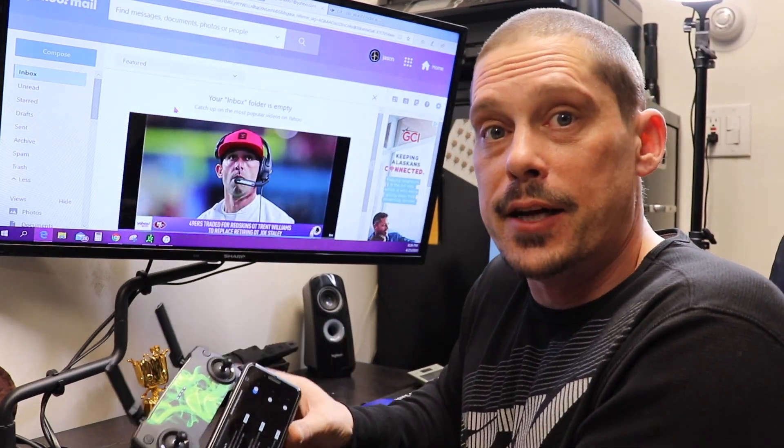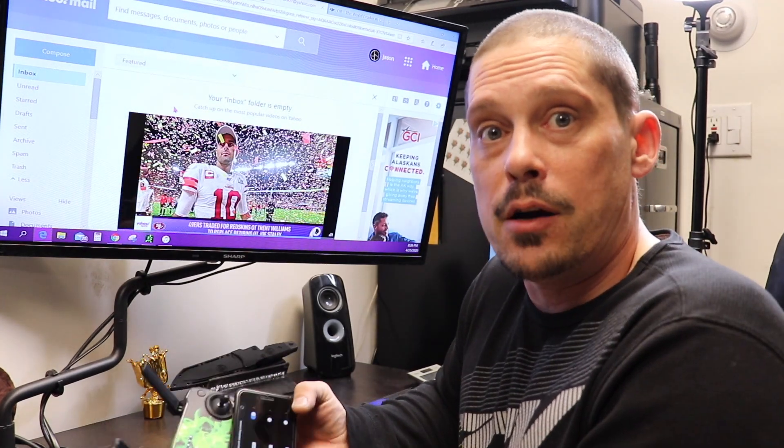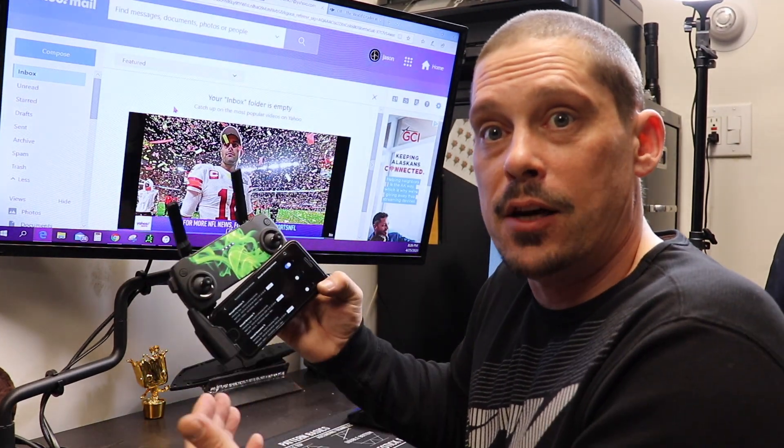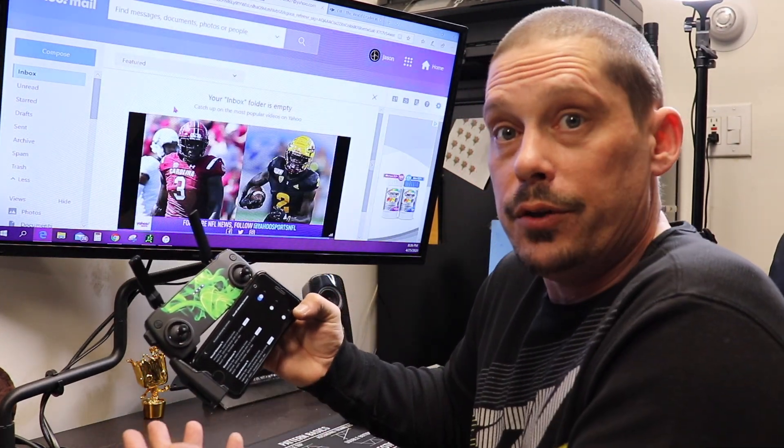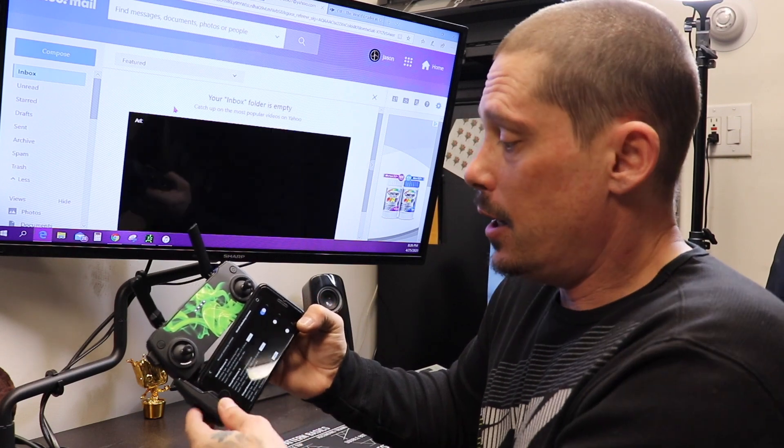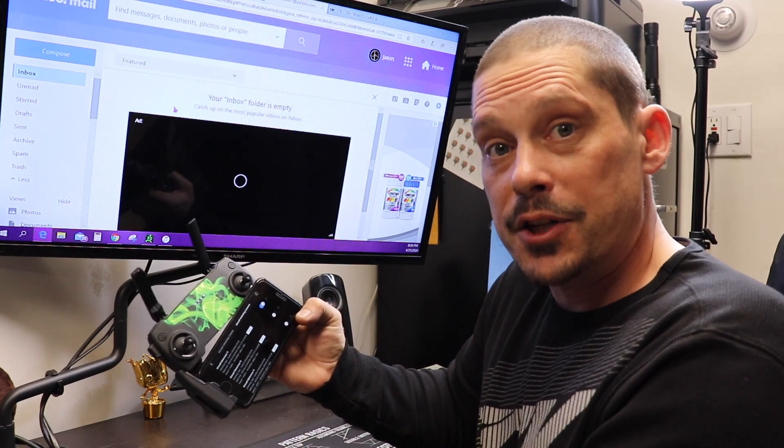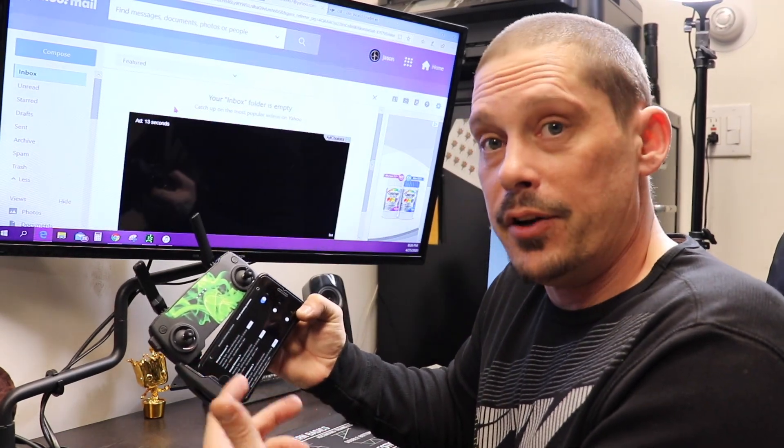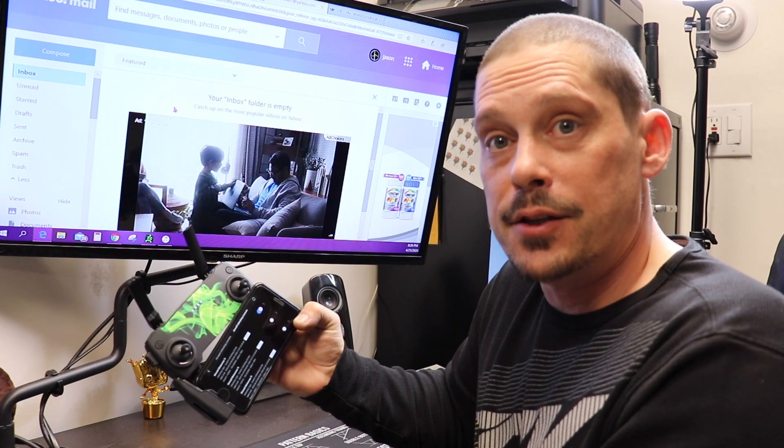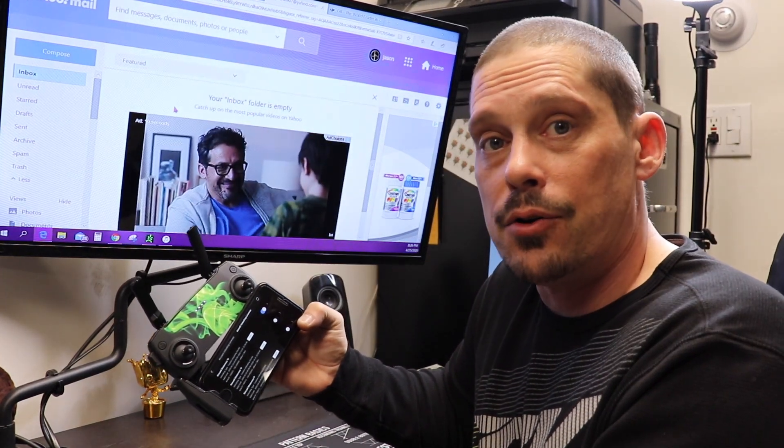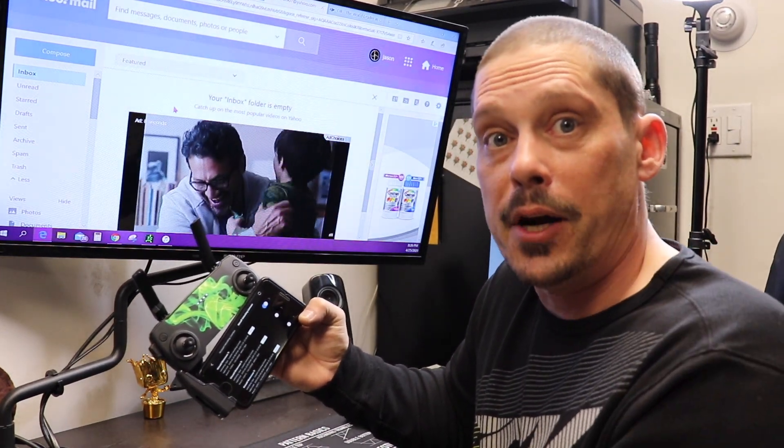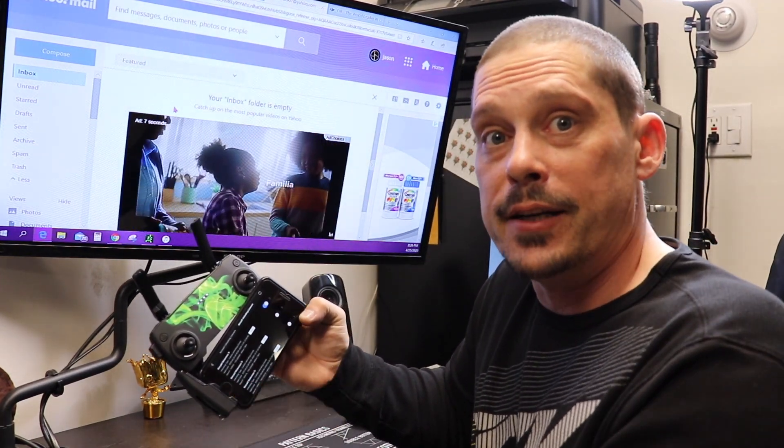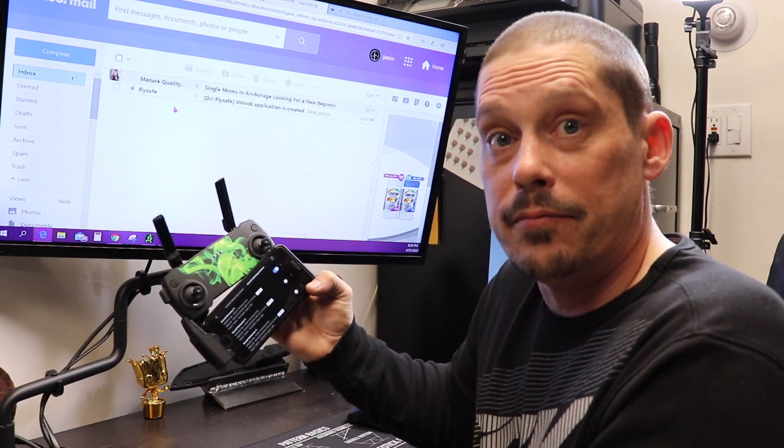But any other questions, you guys, feel free to leave it down in the comments, please. If this helped you at all, like my video, subscribe to my channel, please. And if you have any questions, like I said, just leave it down in the comments. I try to answer all questions that are left in my comments. All right. You guys have fun and fly safe.